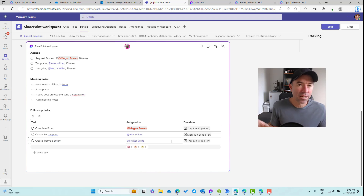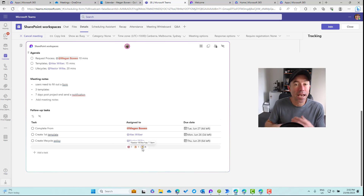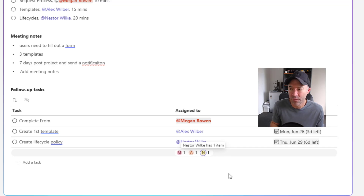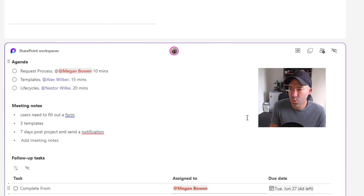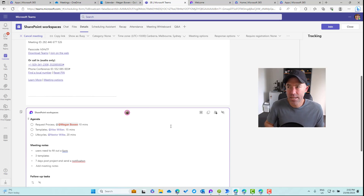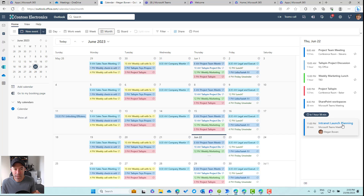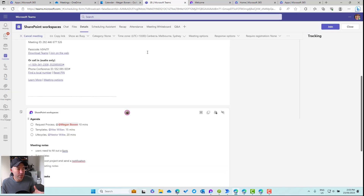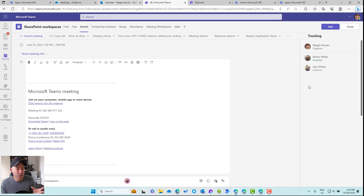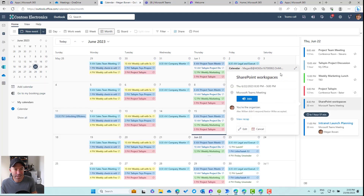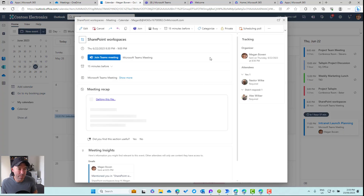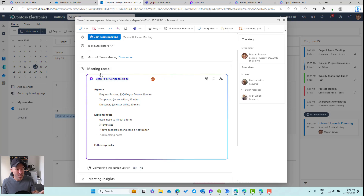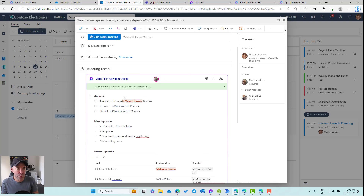You'll see here that the tasks have moved and changed into the horizontal format. You'll also notice that it collates how many tasks each user has at the bottom of the 'Assigned To' row — Megan has one, Alex has one, and Nestor has one. Now if you're in the context of Outlook rather than Teams, you can see inside Outlook you'll still have that same experience. For the SharePoint Workspaces meeting — the meeting has ended, but I can go back, expand it, and we've got our meeting recap with our Loop component.